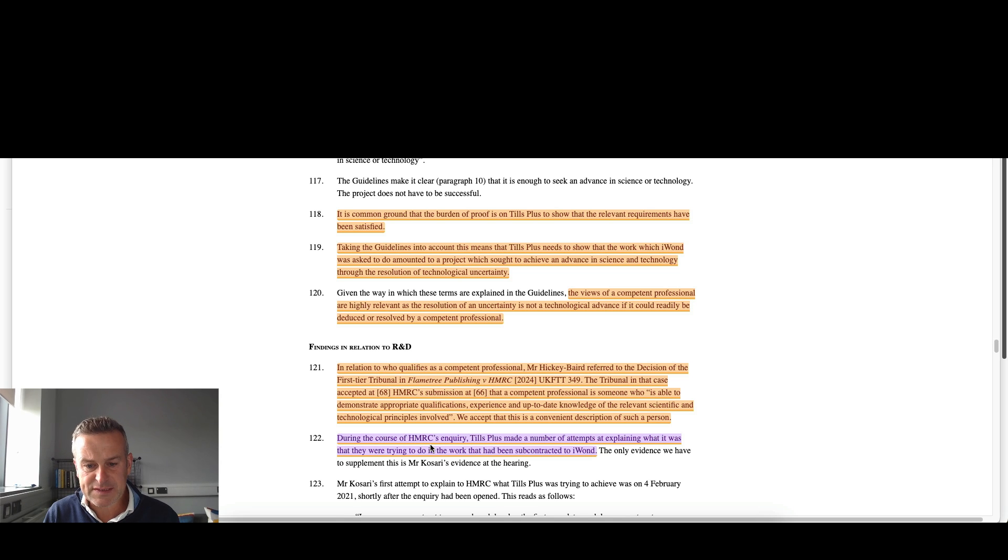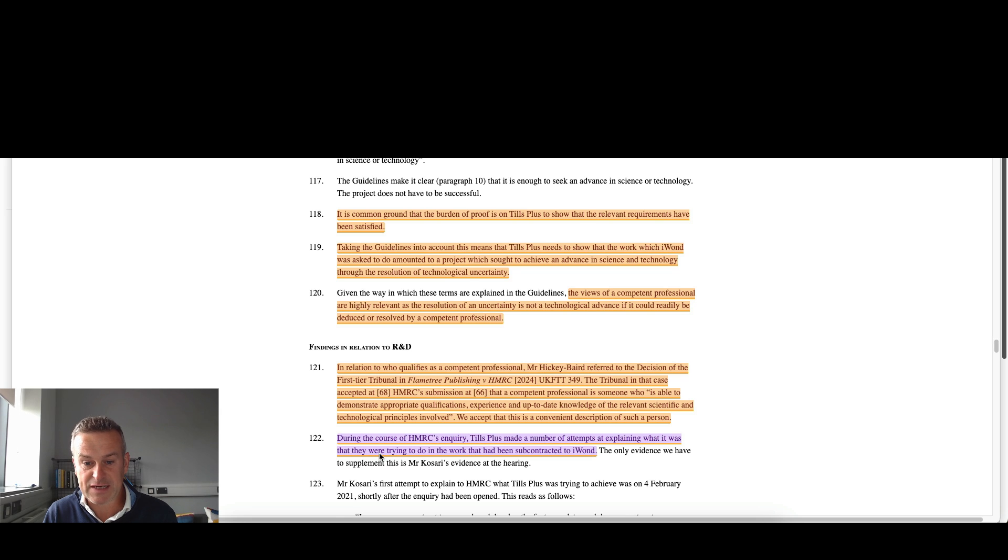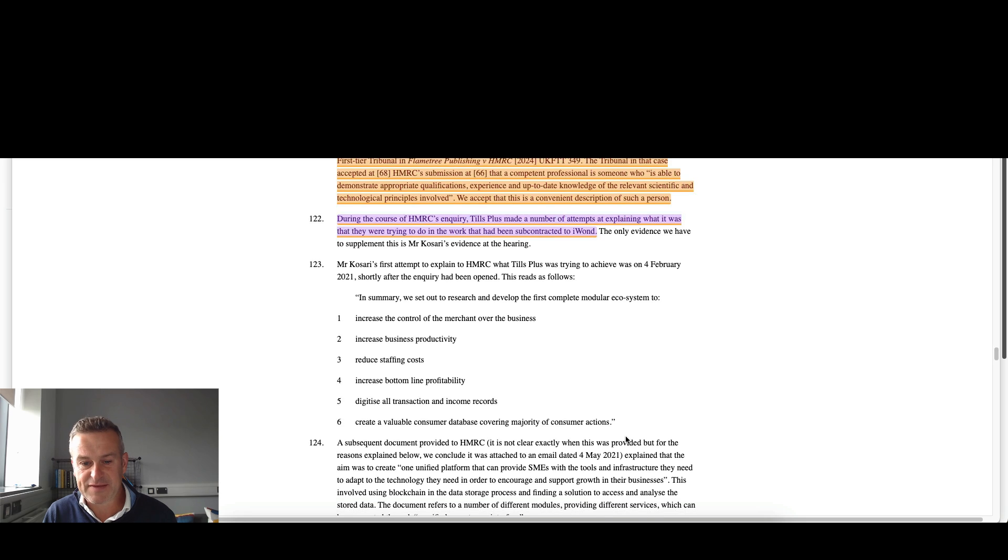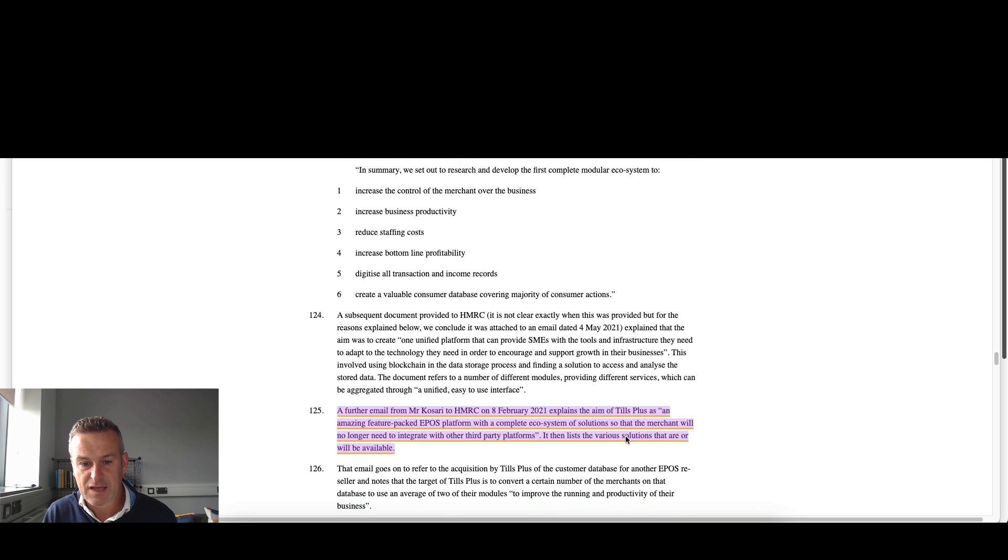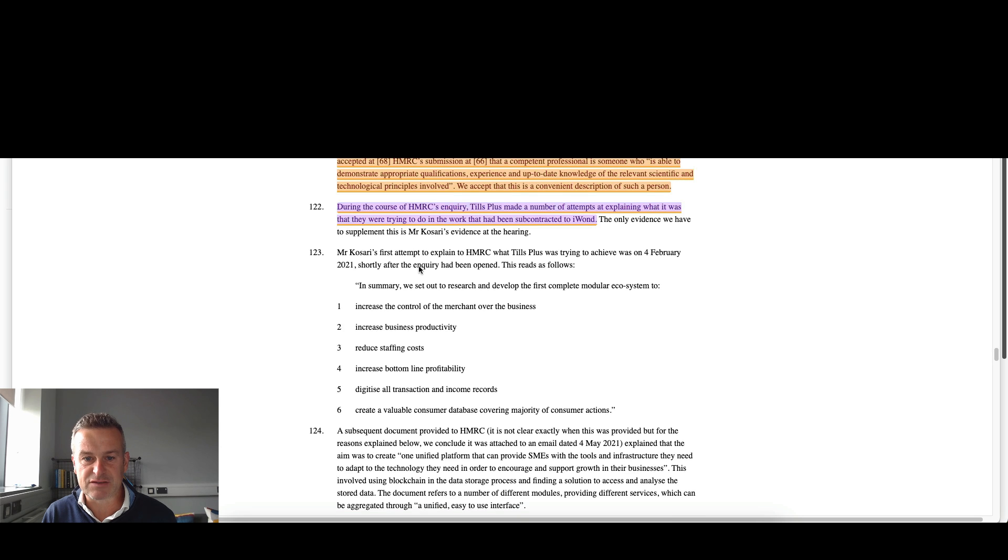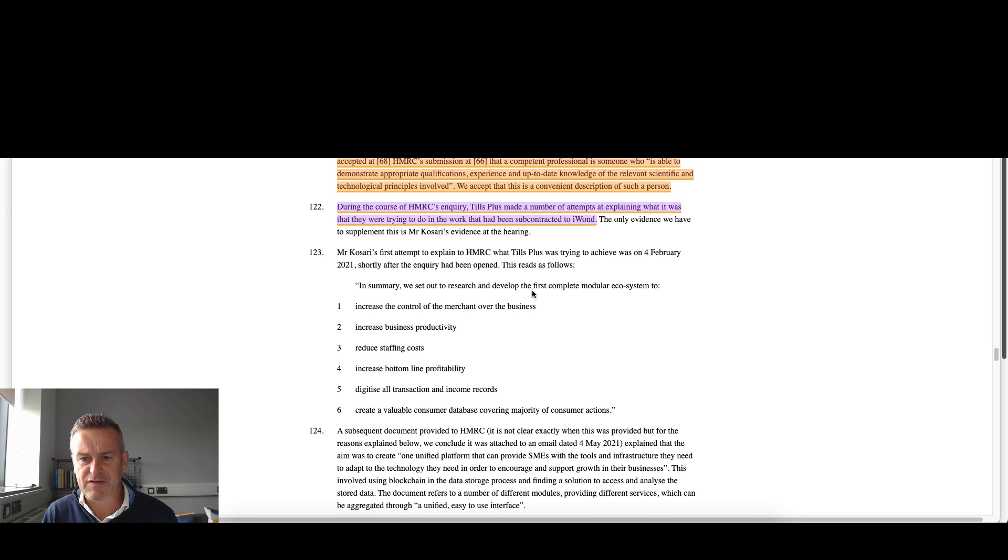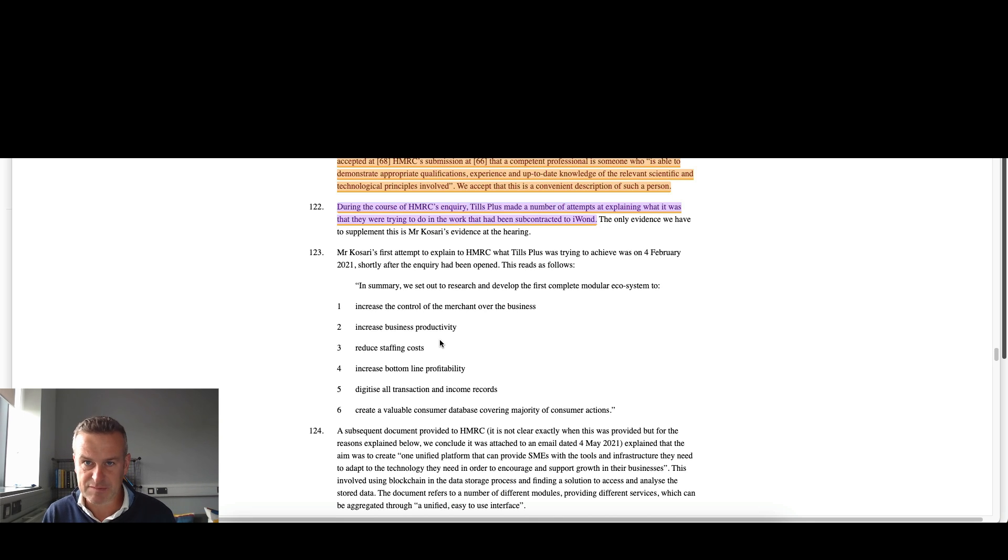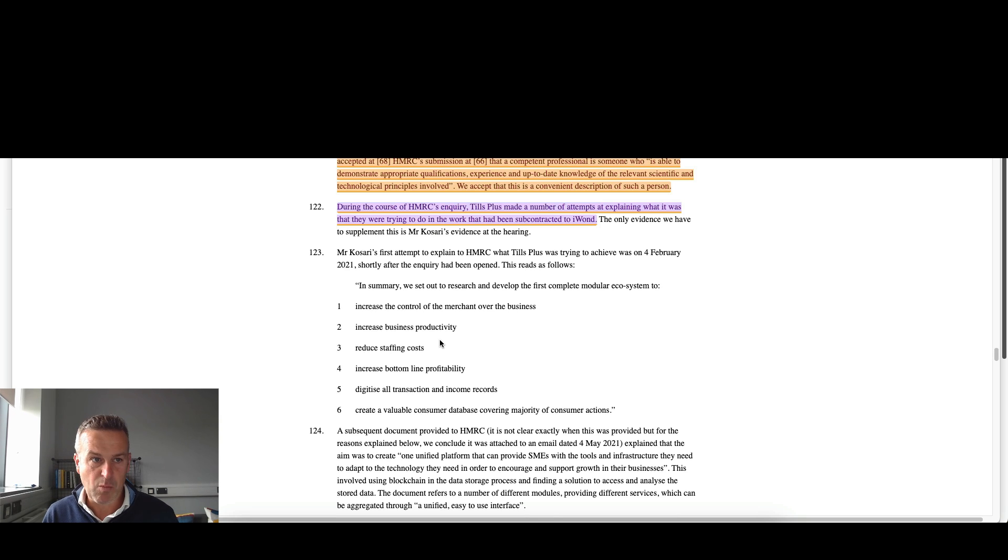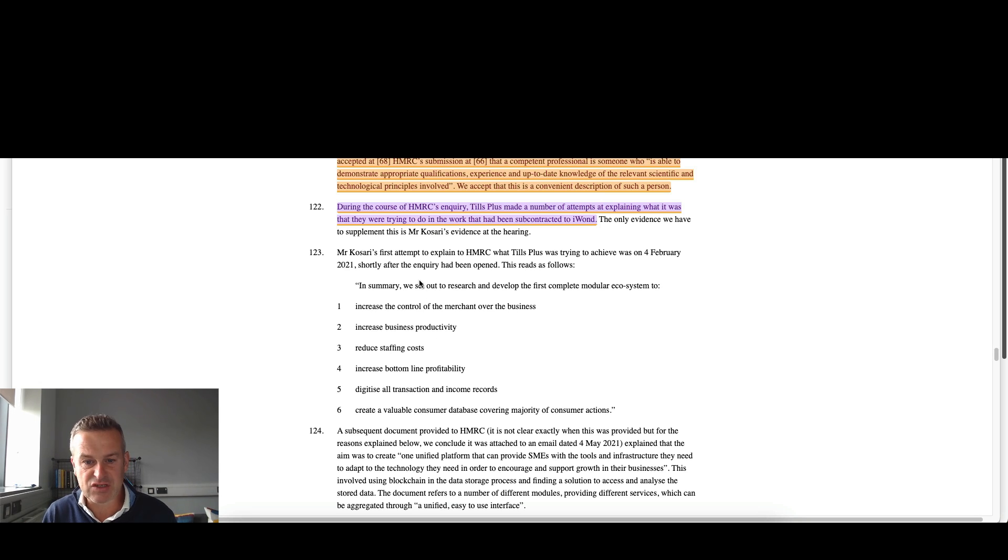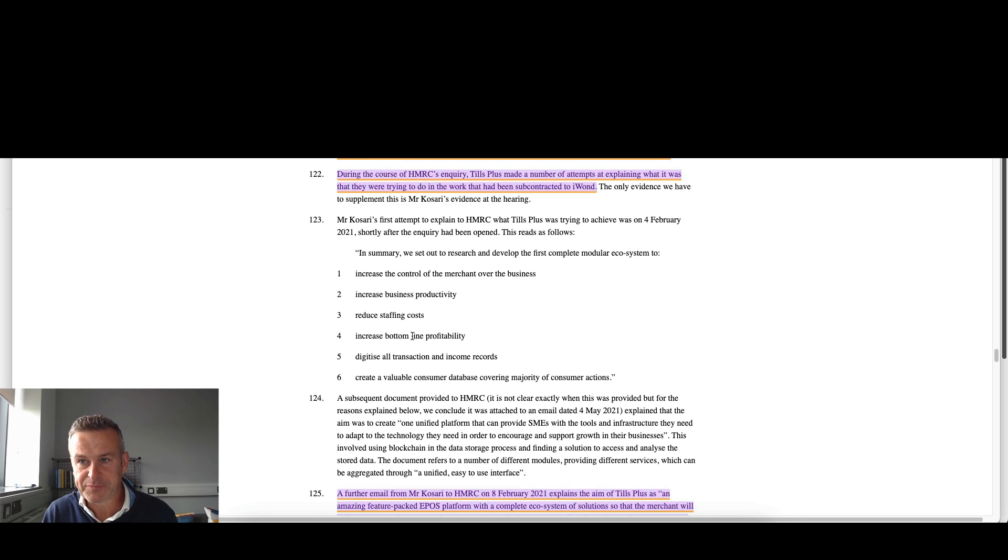During the course of HMRC's inquiry, the company made a number of attempts at explaining what it was they were trying to do and the work that had been subcontracted to I-1s. And this is where it unravels, because it goes through different ways. First description's really high level. In summary, we set out to research and develop the first complete modular ecosystem to increase the control of the merchant and the business, increase business productivity, reduce stuff. It was far too generic. You need to go layers deeper in terms of what you're looking to achieve, what the baseline state of technology was, what were you trying to achieve, why couldn't you achieve it with existing technologies, what was the technical knowledge gap that existed, all those sorts of things. This is just way too generic.